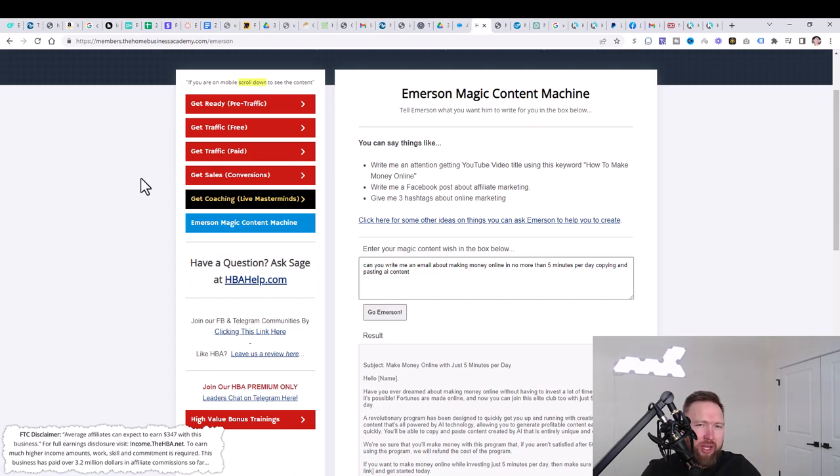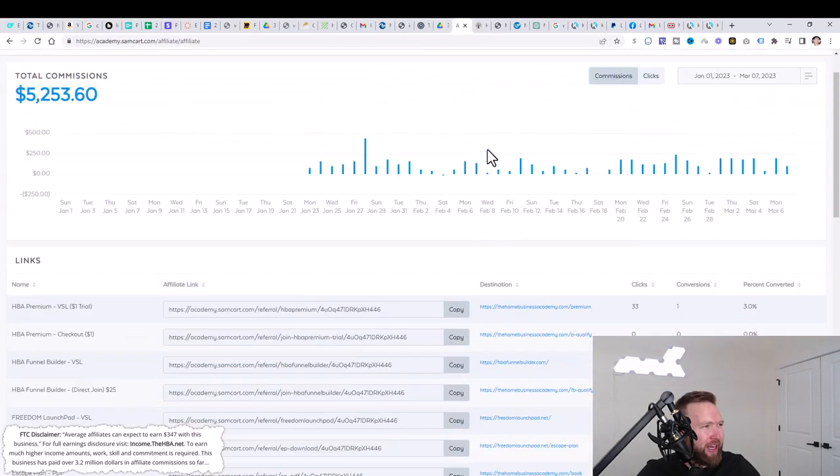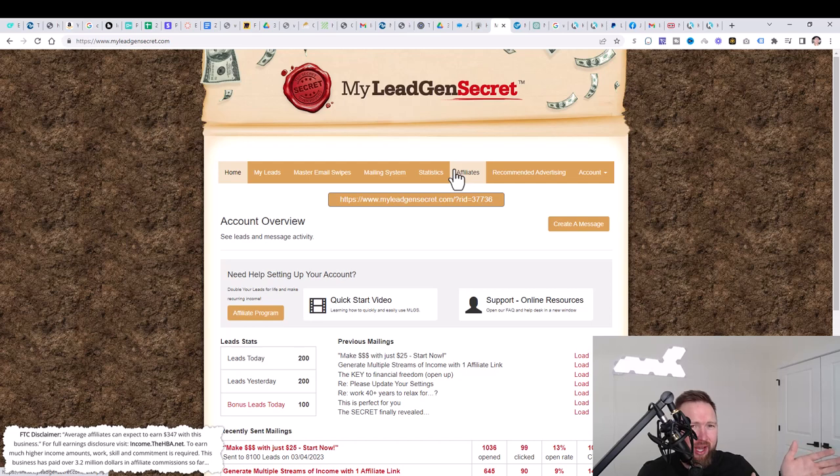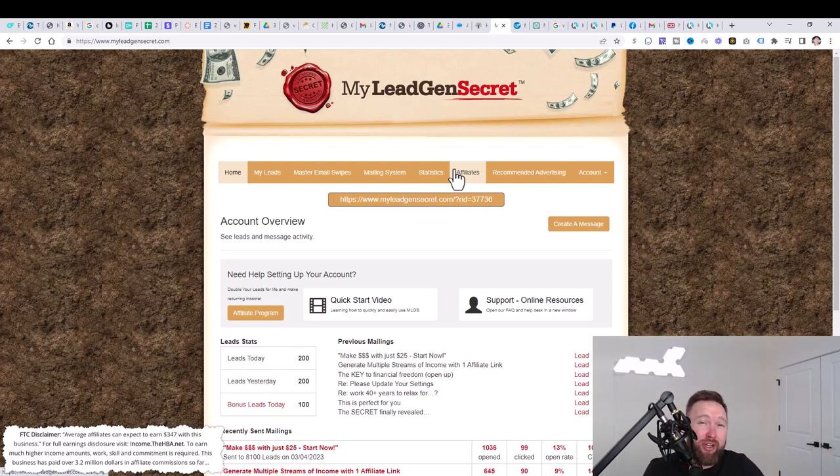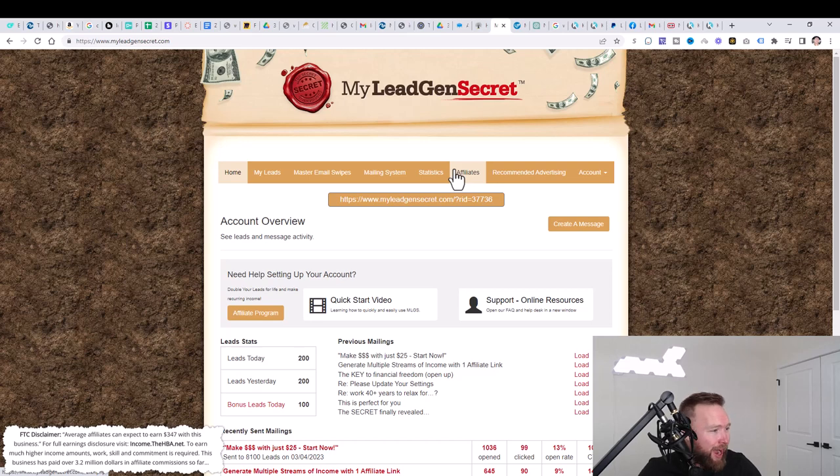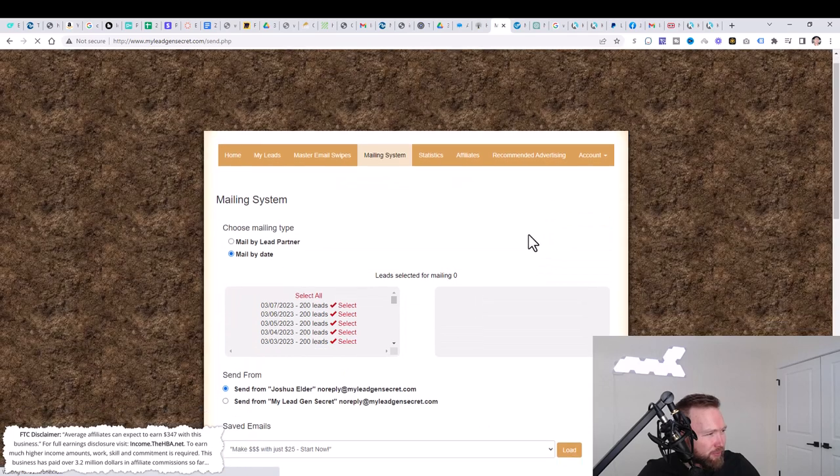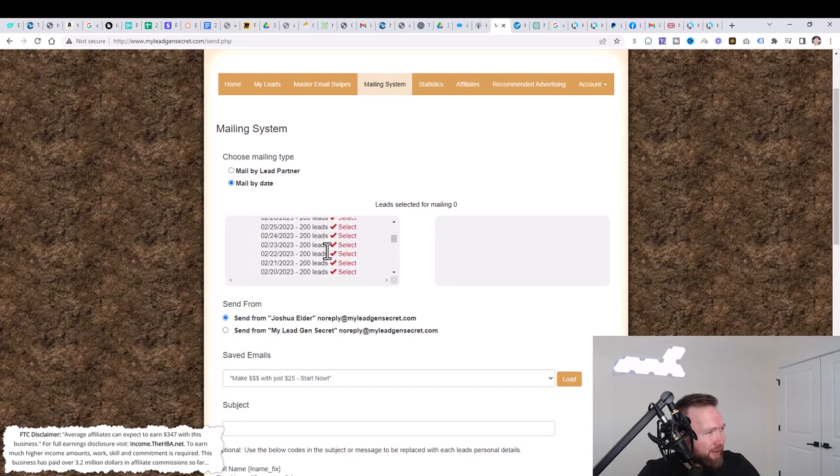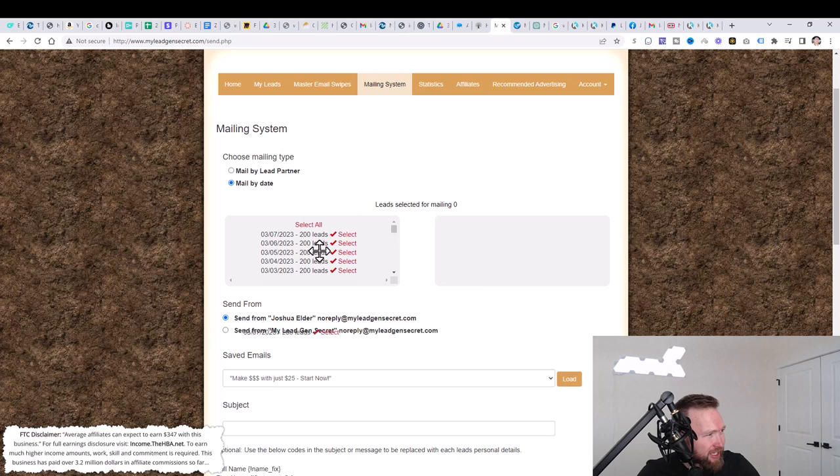As you go through the free traffic strategies right here and even the paid, it can take some time to start generating leads. It can take anywhere between a couple of weeks to a couple months. But what I want you to be able to do very quickly out of the gate is generate leads and potential sales very quickly. So what this service does known as My Legion Secret is it will send you 100 leads per day, fresh leads that you can email offers to.